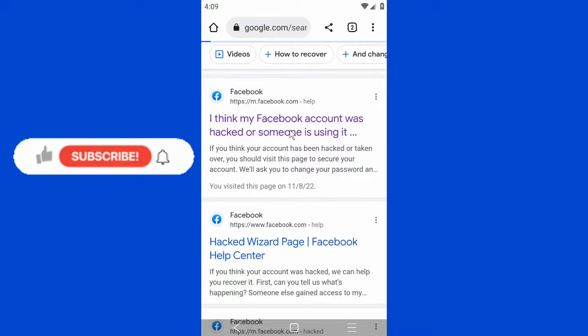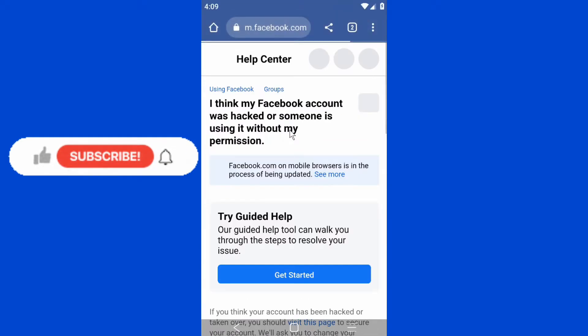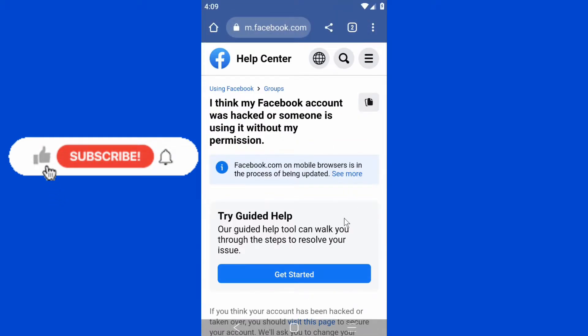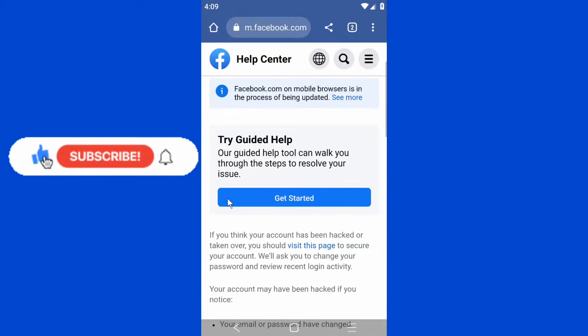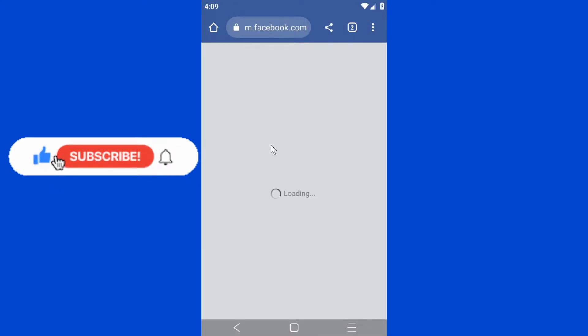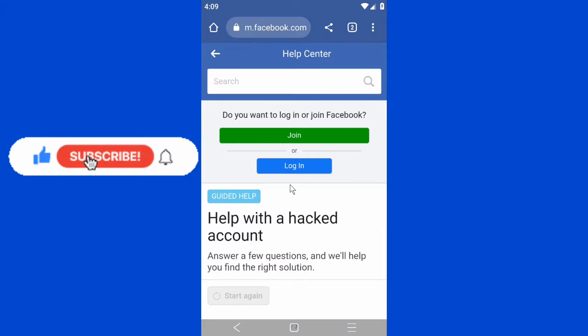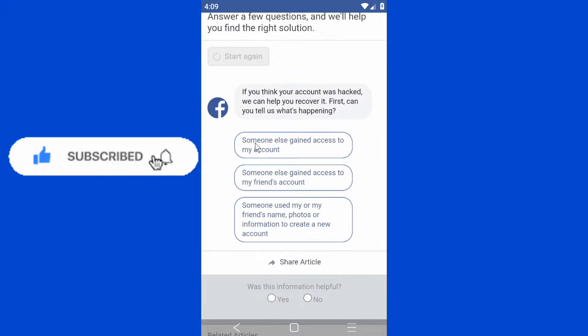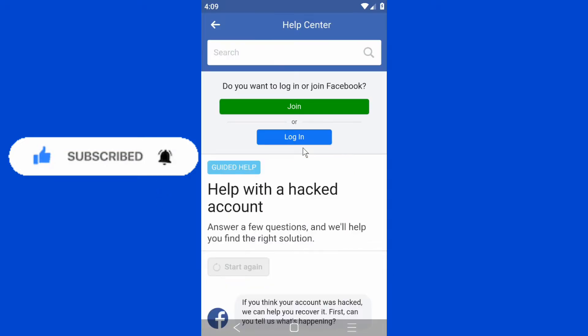Click on 'Get Started' and you have to answer this question. Select the option that says someone is getting access to my account without my permission.